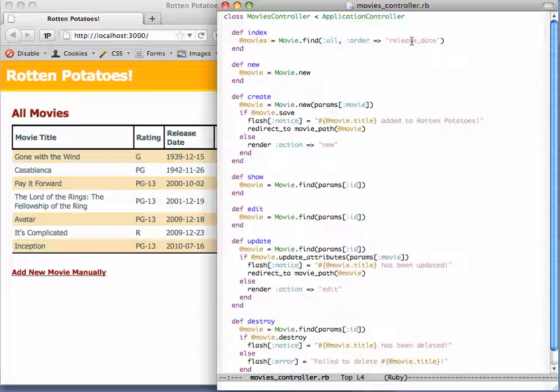Now you might ask, an instance variable of what? Movies is actually an instance variable of the controller object itself. The reason we're setting it up here is that when we render the view, any instance variables that were defined in the controller action will be accessible to the view so it can display them.